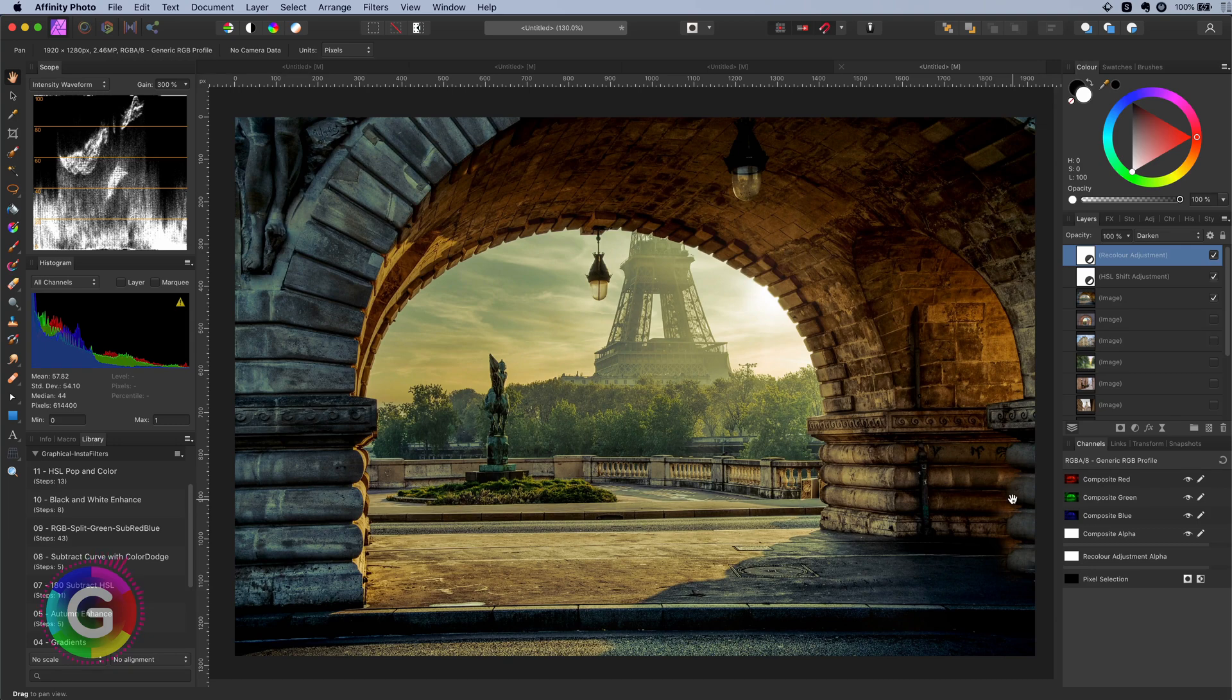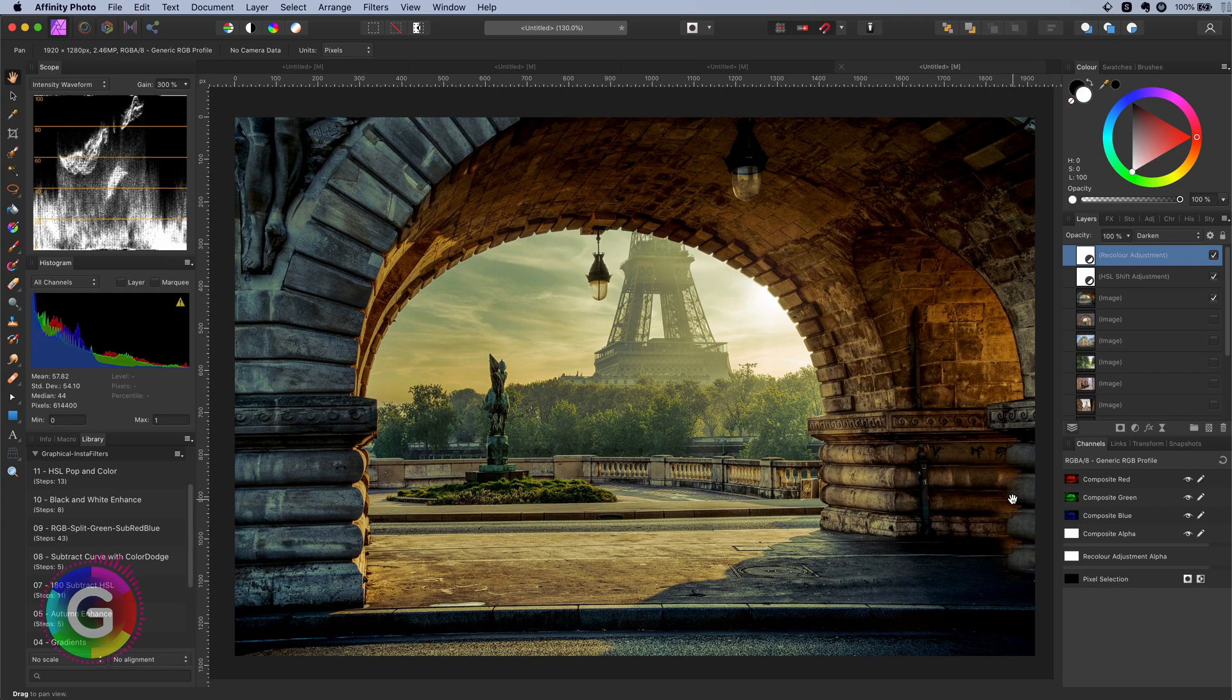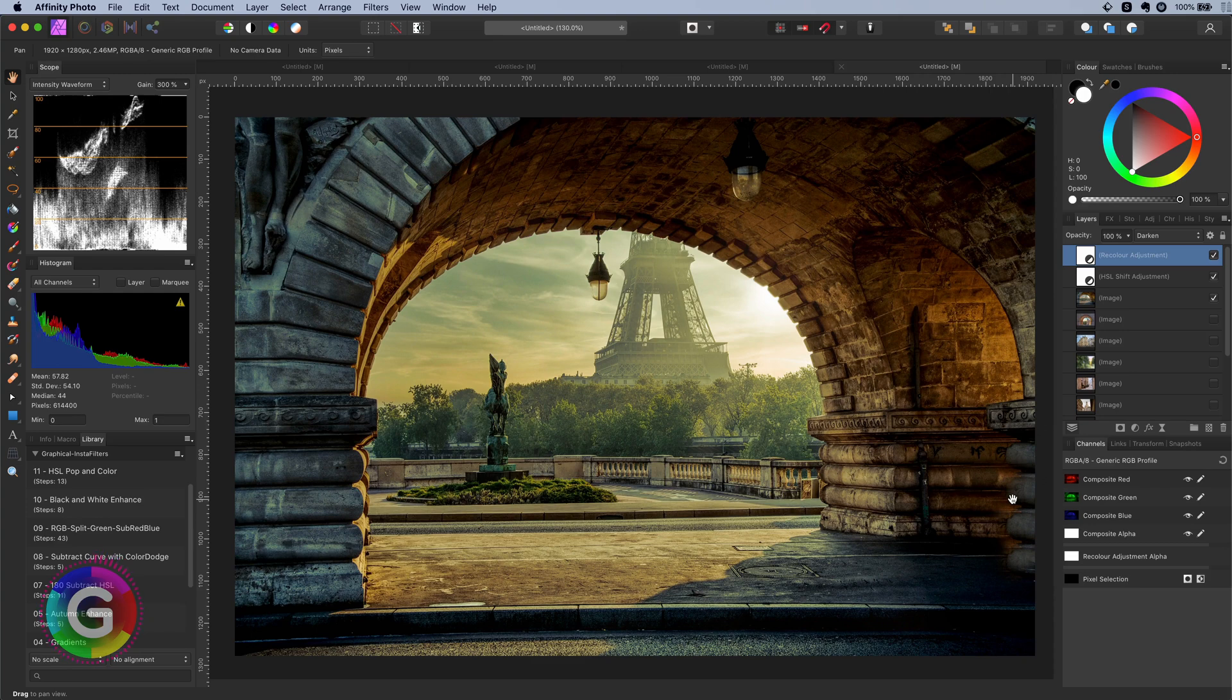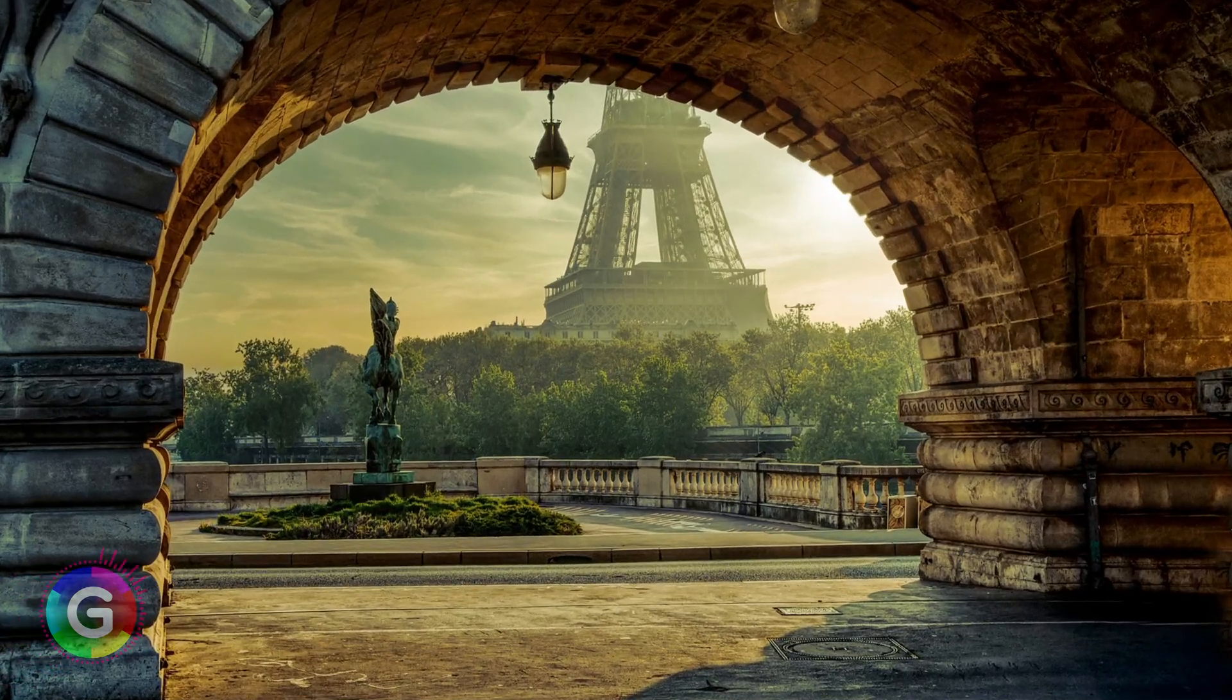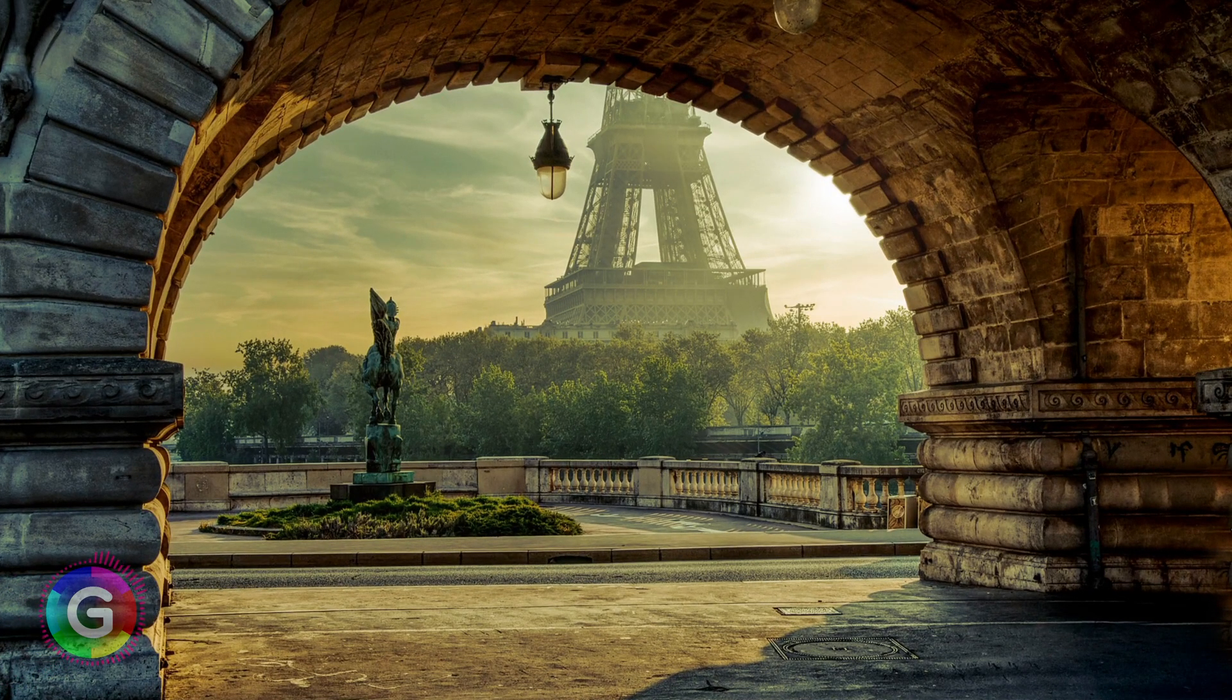This will make sure that the recolor will only apply to pixels which are lighter than the selected color. In a way we protect the darker pixels in the image from the recolor effect. This gives a more natural blend. And that's it.